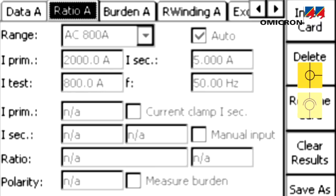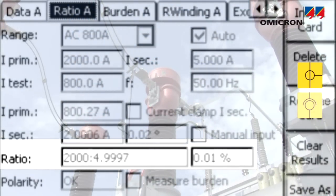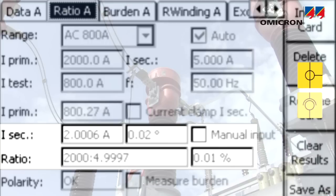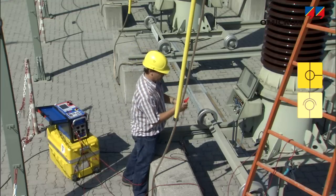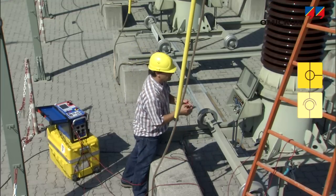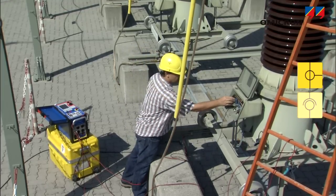Within seconds, the CPC displays ratio and ratio accuracy, the phase displacement between primary and secondary current, and verifies the CT's polarity. The CT burden and its phase angle can also be measured with the same test setup.